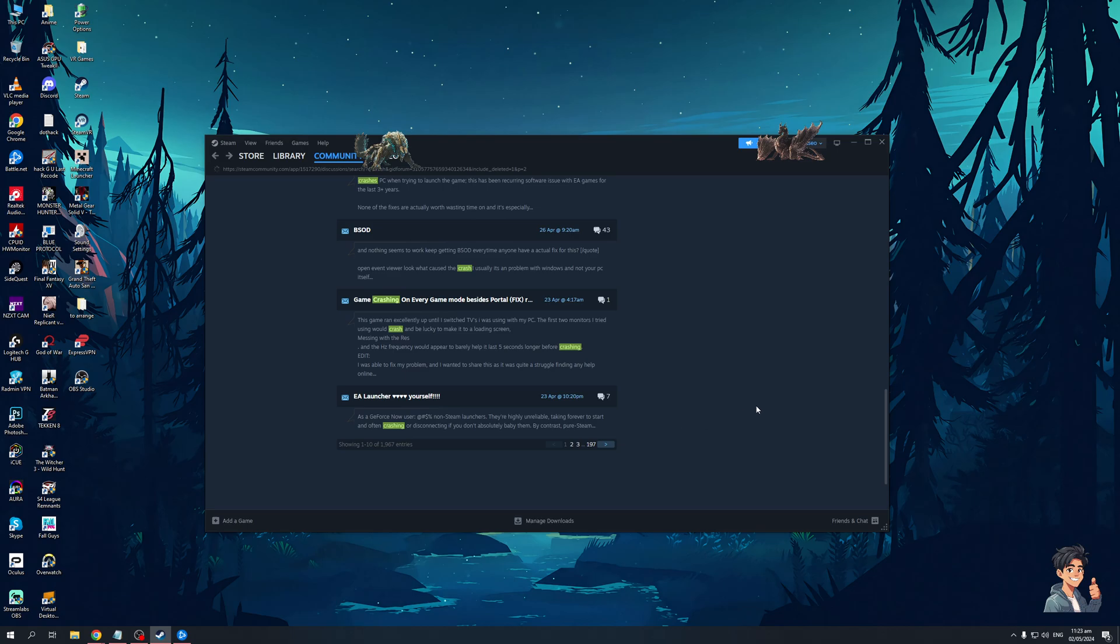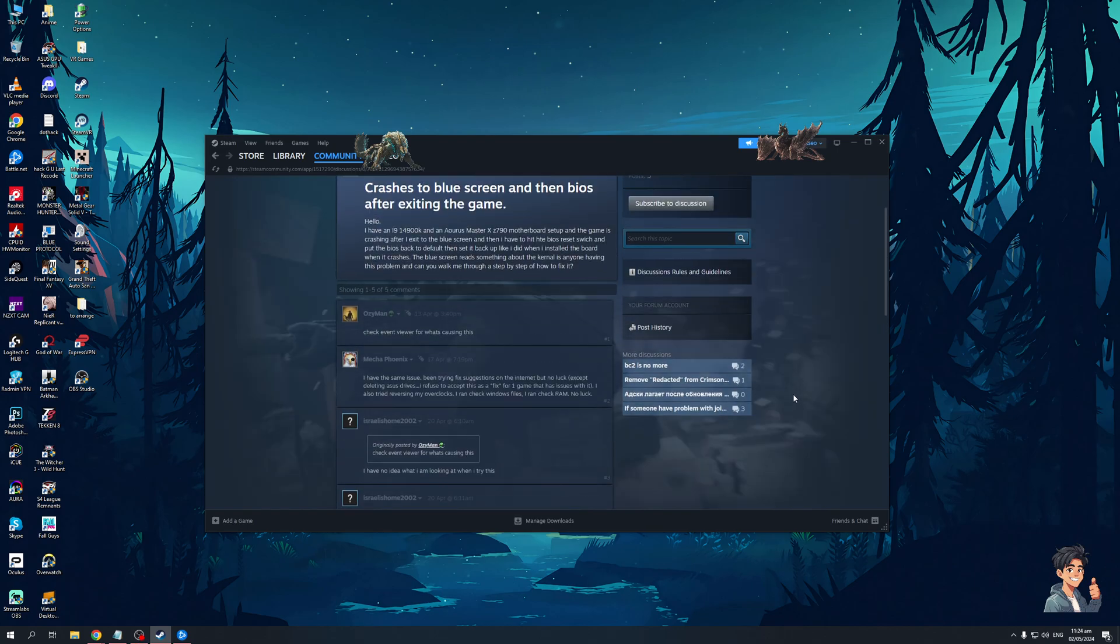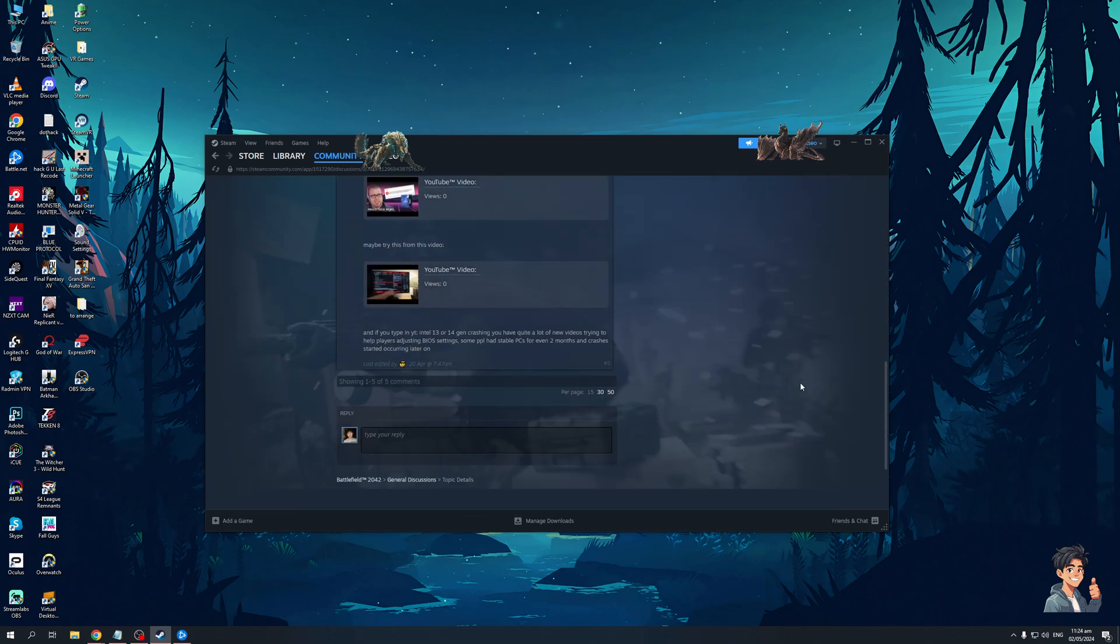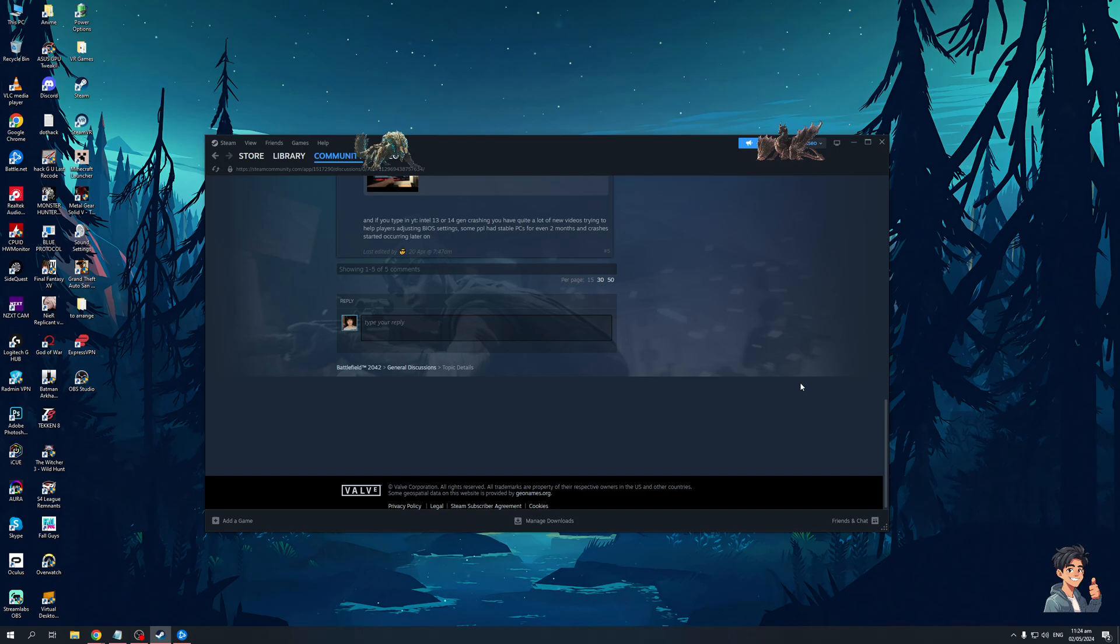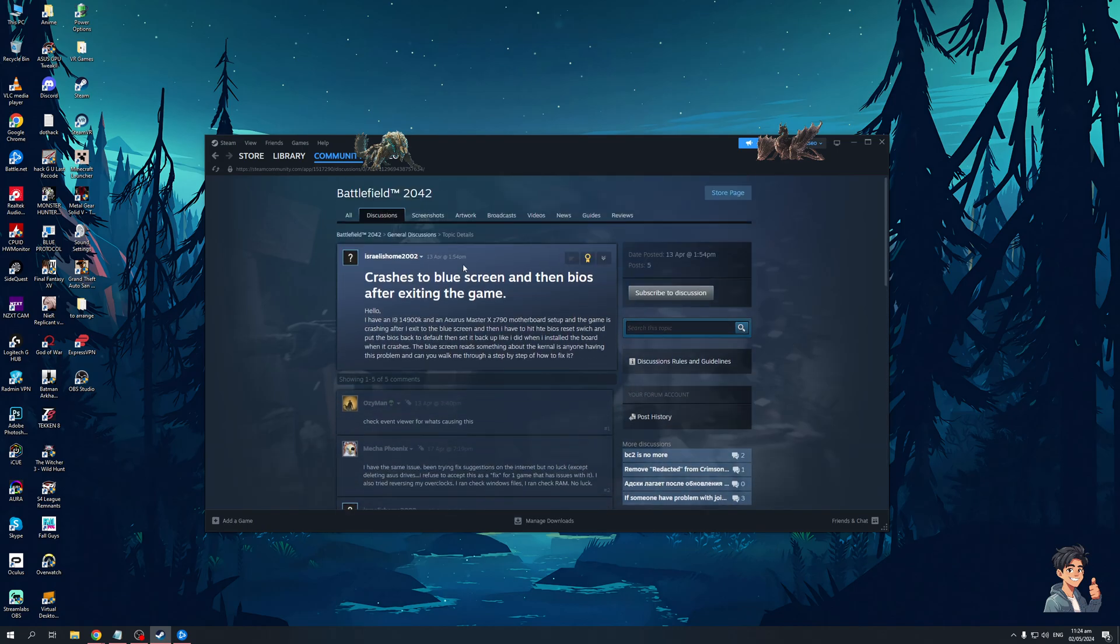Now to fix this what we're going to do is simply change the launcher to run as admin. Now there are actually a bunch of different culprits as to why the game is crashing. It could be admin privileges or even something as simple as an outdated driver.